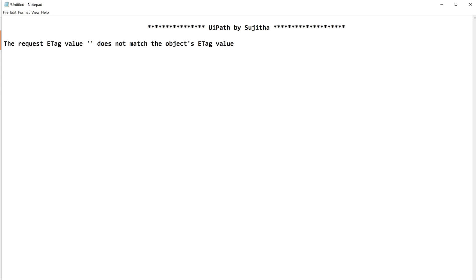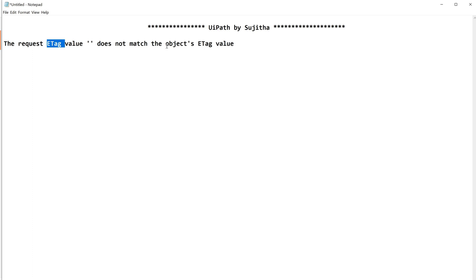So the error message says the request ETag value does not match the object's tag value. Before finding the solution, I always prefer to understand what the system says, what does it mean. Like what is this ETag and what it is searching for? In general terms, if you read this you will come to know that the request ETag value does not match the object's ETag value.